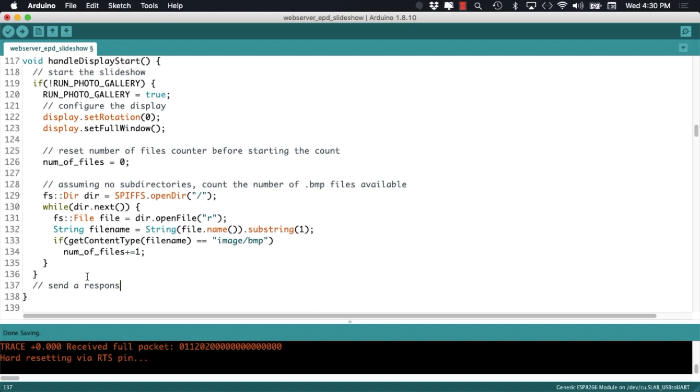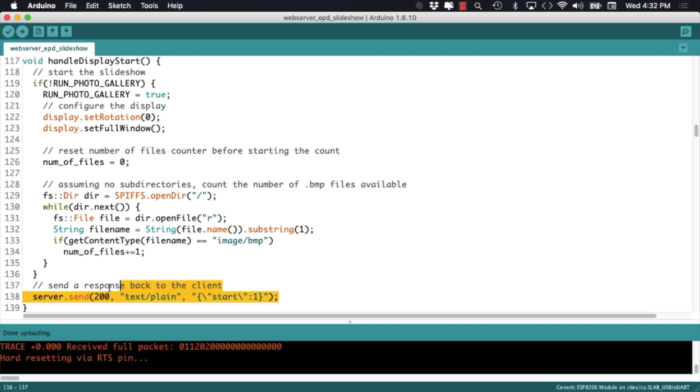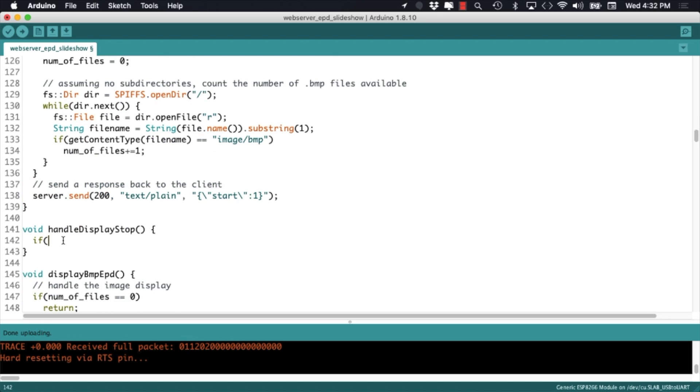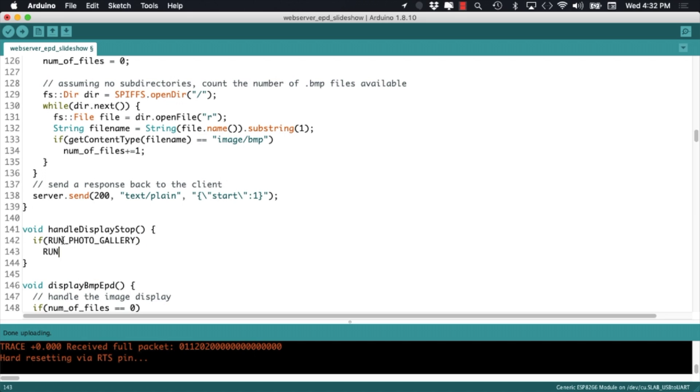Before getting into the nitty-gritty on how to send those images to the display, let's make sure that we remember to send a response to the client. Stopping the slideshow is somewhat easier, we'll just need to set the global flag to false and also send a response to the client.